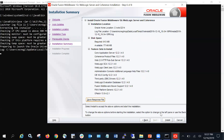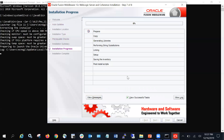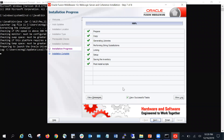Click Install. It will take some time for the installation depending on your machine's configuration. You can see on the screen that the installation has been completed — it took about two to three minutes and I paused my recording during that period. Once done, click Finish.